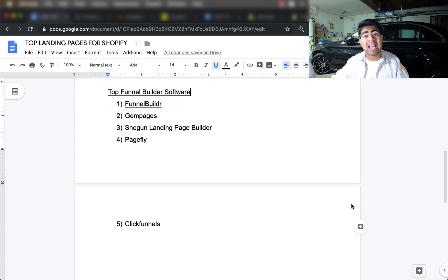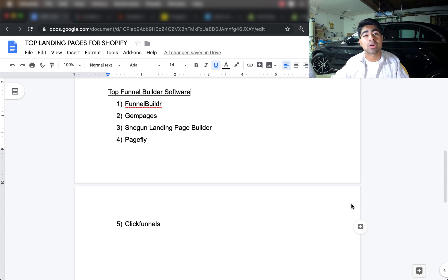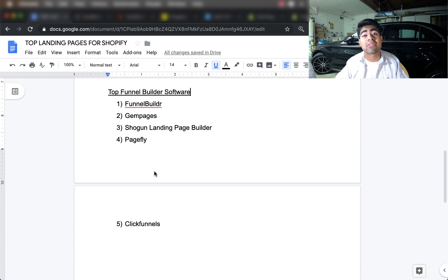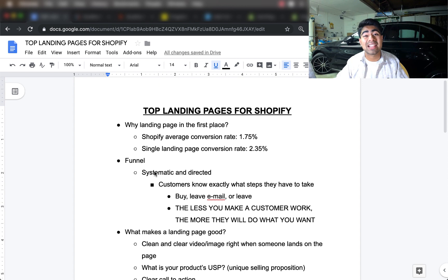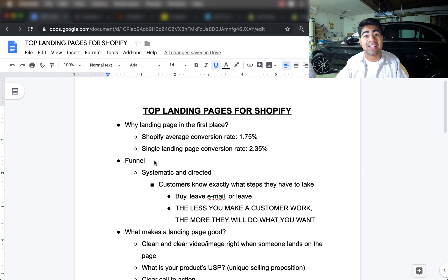The fifth and final one is ClickFunnels. I placed it fifth because I don't really recommend it for selling e-commerce products — it has a lot of background scripts that really slow it down, and I've noticed that ClickFunnels landing pages are significantly slower compared to the other options. If you don't like the other four, ClickFunnels will be your last choice, but I highly recommend the other top four over ClickFunnels. That is exactly how you can use landing pages for your Shopify business to increase conversion rates and give your customers a personal, directed experience that brings in more buyers and more money.